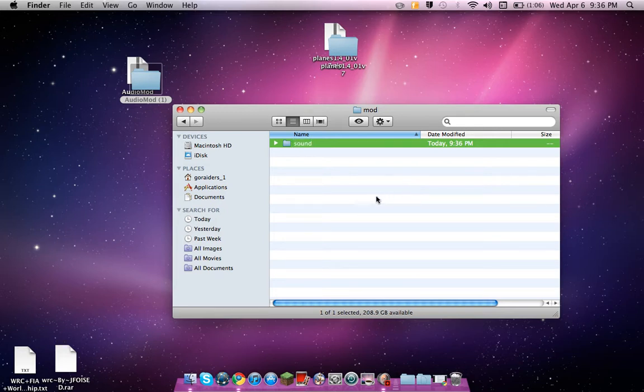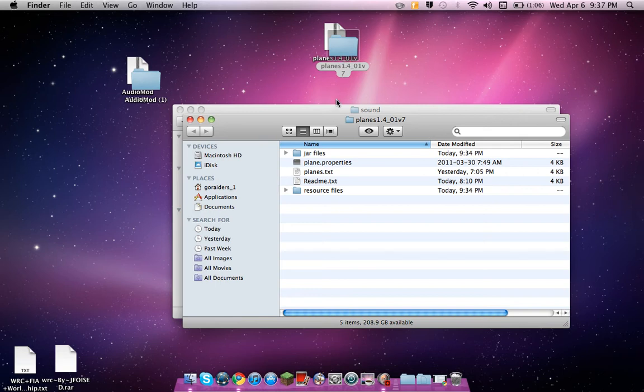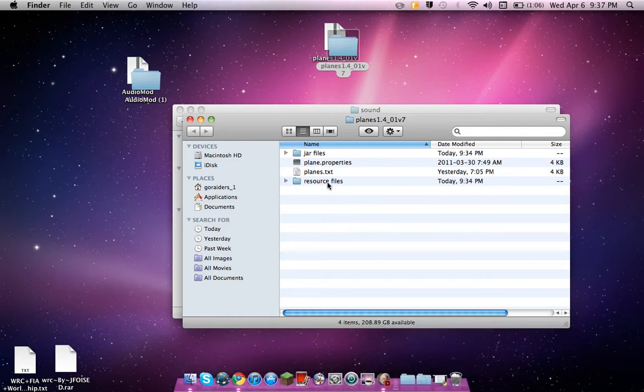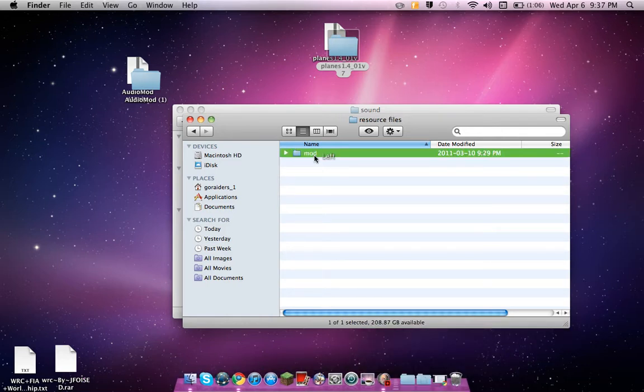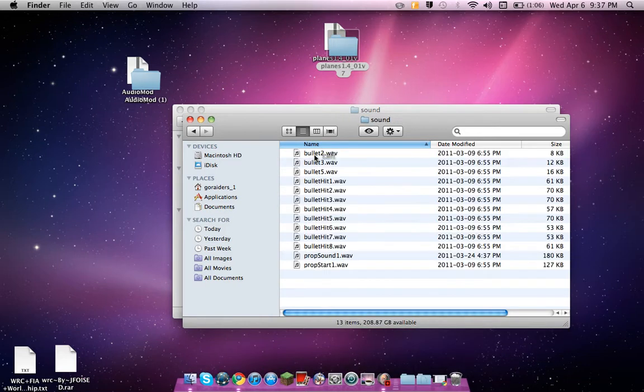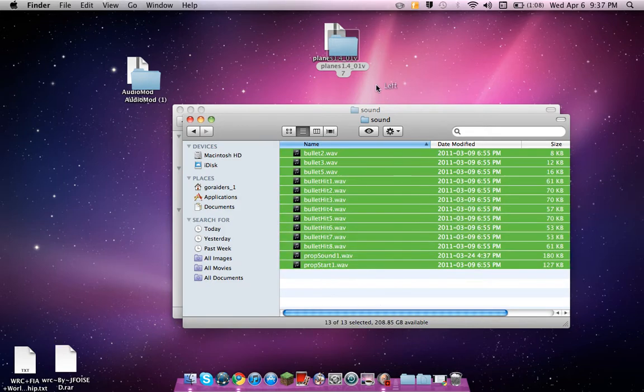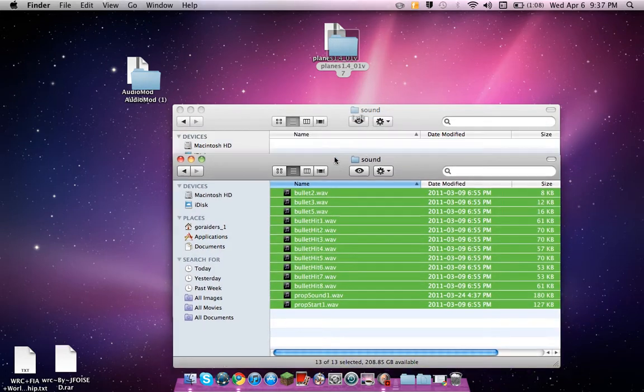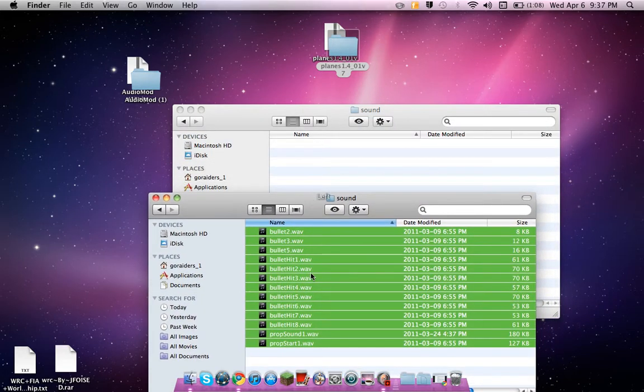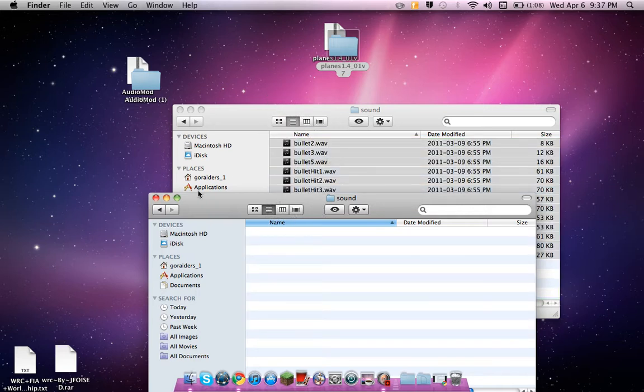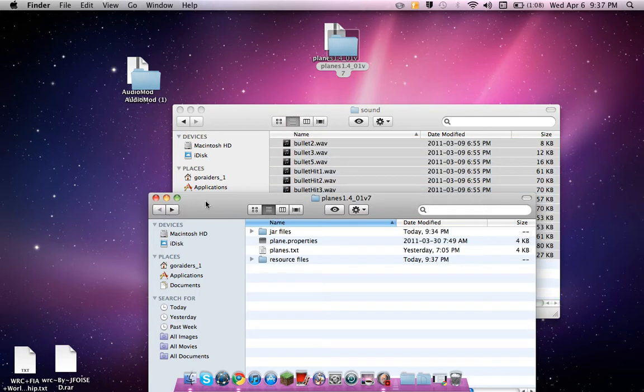And open that one up. Now open your planes mod, take out readme. Open resource files, mod, sound. Now you're going to want to drag all these in sound. That's it.